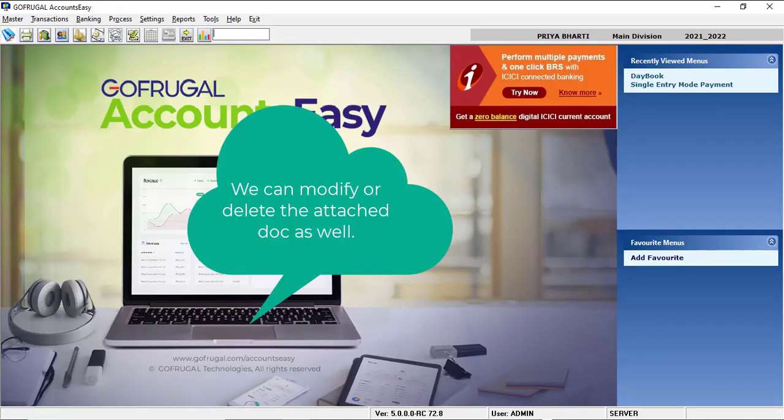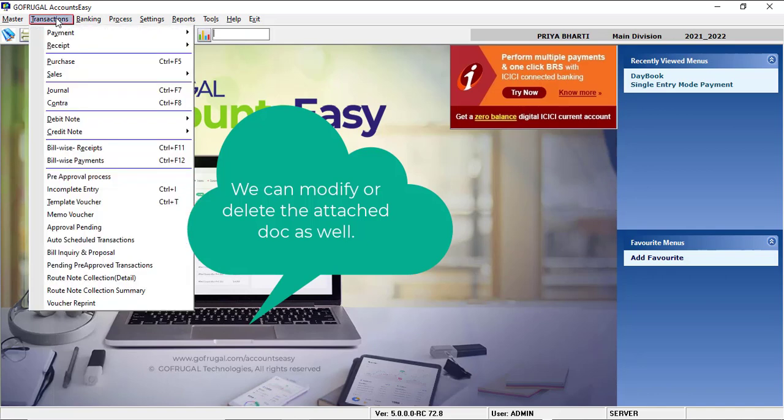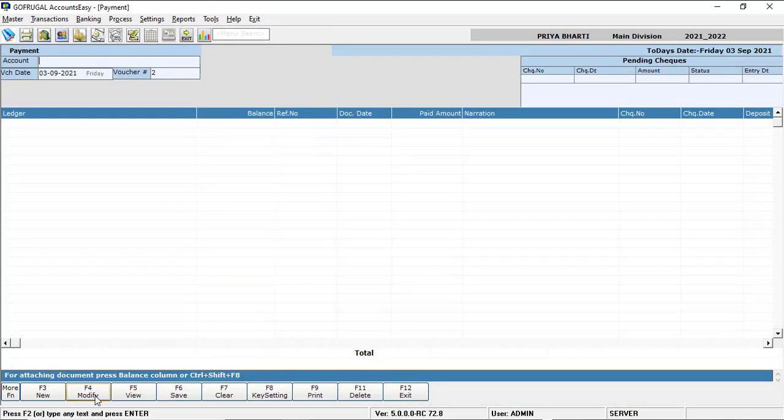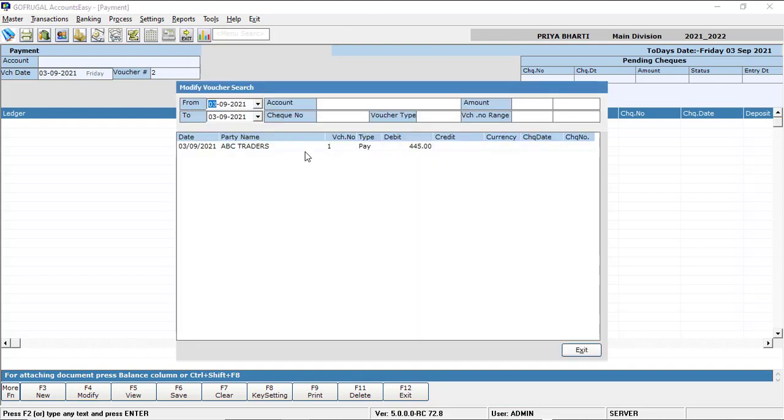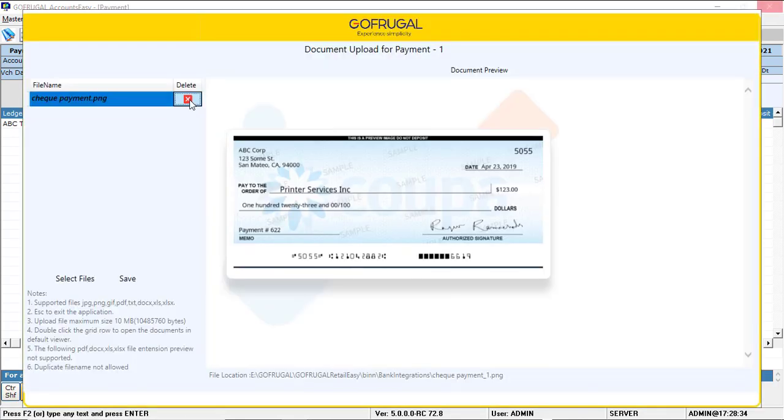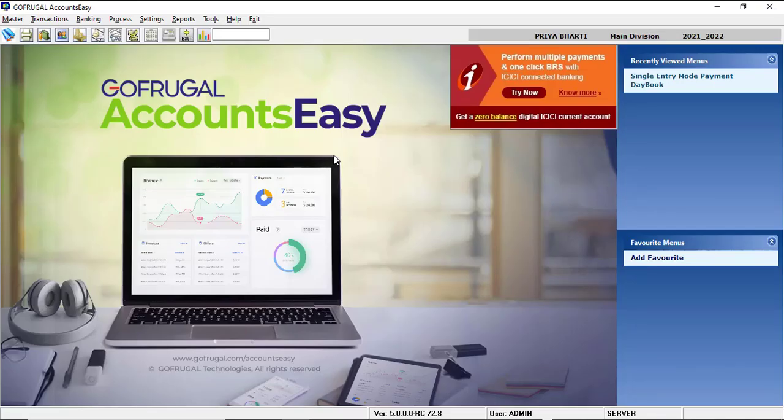We can also modify the attached document. For that, go to the same payment screen. Click on Modify. Select the same function key Docs attached. You can click the cross icon to delete the existing document and add a new document by clicking on select file. An additional document can also be added by clicking on select file.